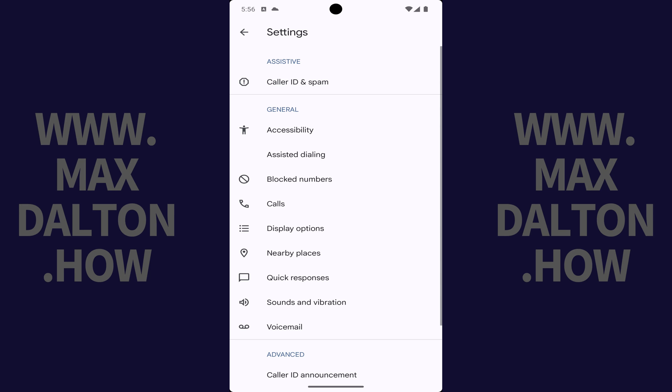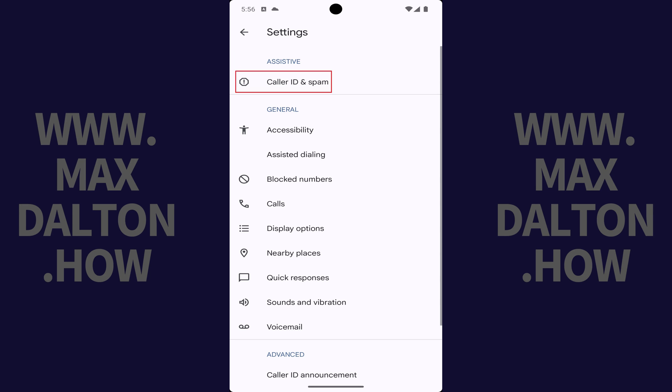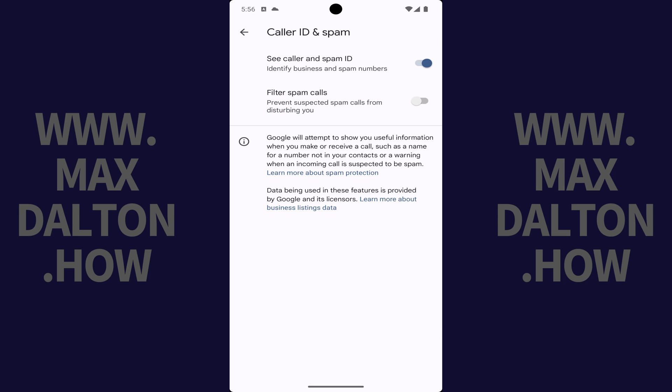Step 3: Find the Assistive section and then tap Caller ID and Spam in this section. The Caller ID and Spam screen is shown.